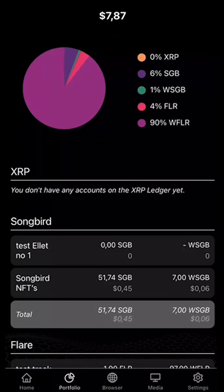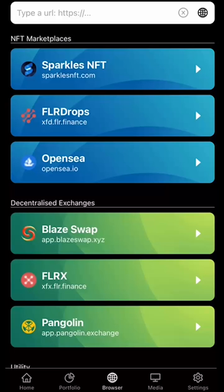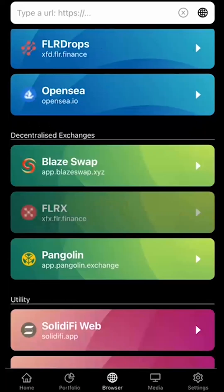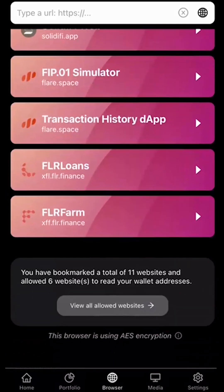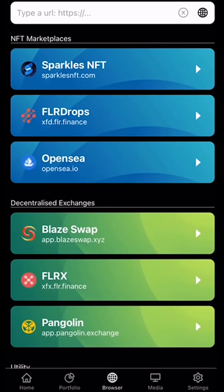The next step is the browser. You can import Web3 pages in here — you just type them in and save them. There are already a few in here. I added OpenSea myself, and it's connected to my ETH wallet.